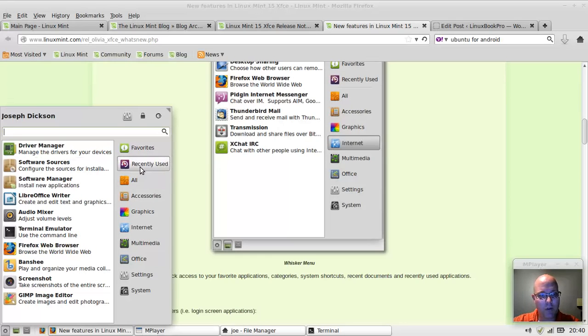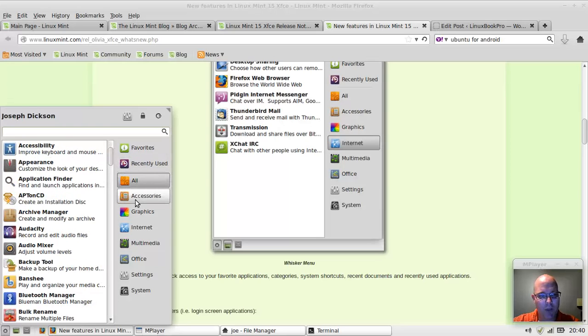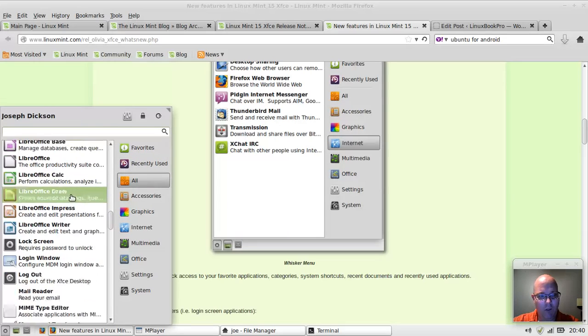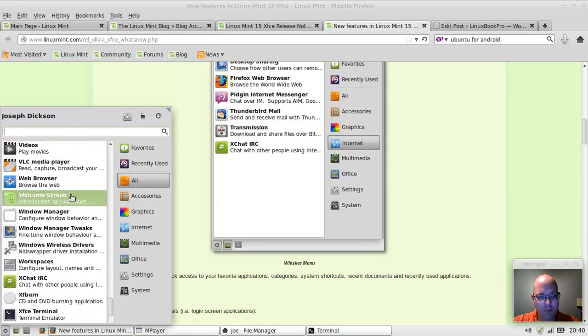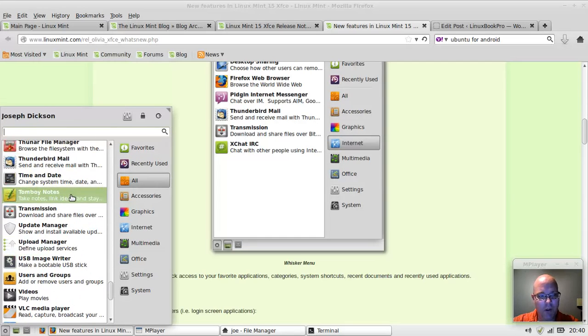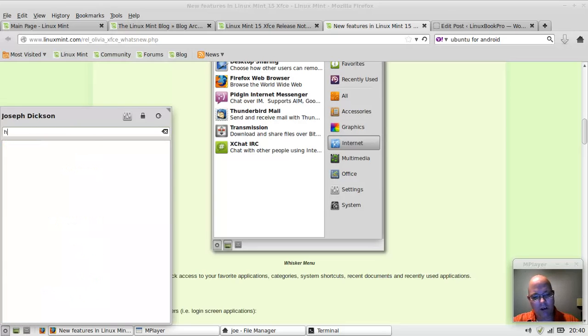You can go through here and look at recently used applications, all applications, which would include everything. I'm going to assume that htop is here, although I may have not installed it. No, I haven't.